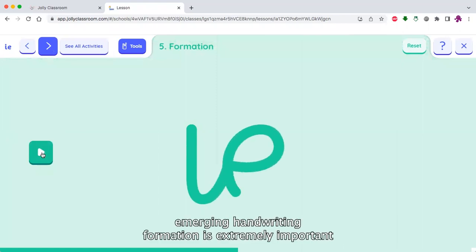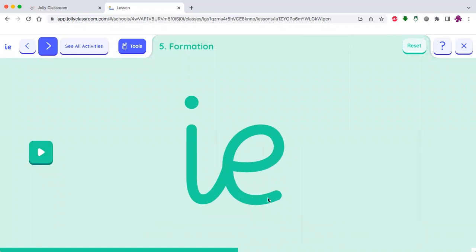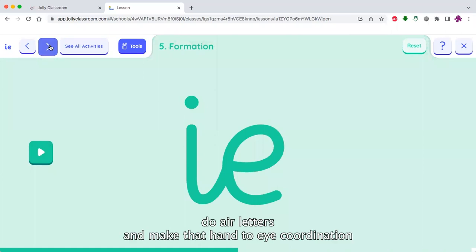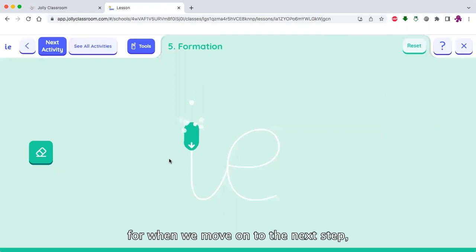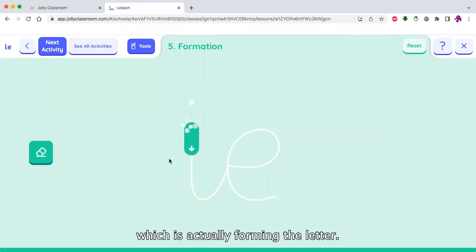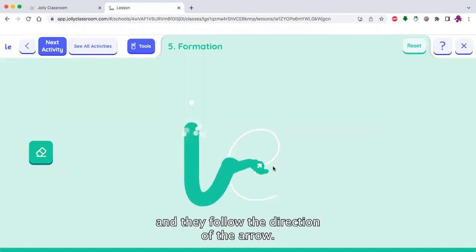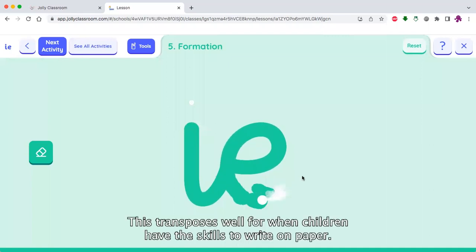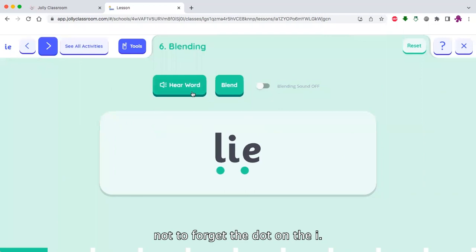Continuing with the emerging handwriting — formation is extremely important so children know the direction and the flow of the letter shapes. Here they can follow the cursor, do air letters, and make that hand-to-eye coordination for when we move on to actually forming the letter. The bubbles encourage the children to continue and they follow the direction of the arrow. This transposes well for when children have the skills to write on paper, and here the children are reminded not to forget the dot on the i.